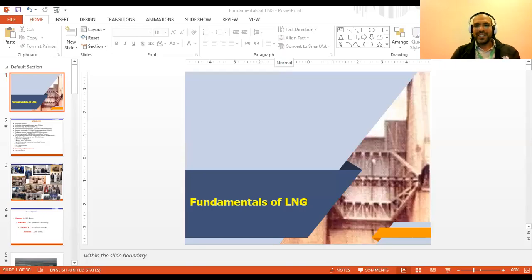Hello everyone, welcome to the series on what is LNG, or LNG operations fundamentals. Before starting our first video of the series, please press subscribe for our energy, oil and gas channel. Please do not forget to subscribe before watching this video. Thank you.